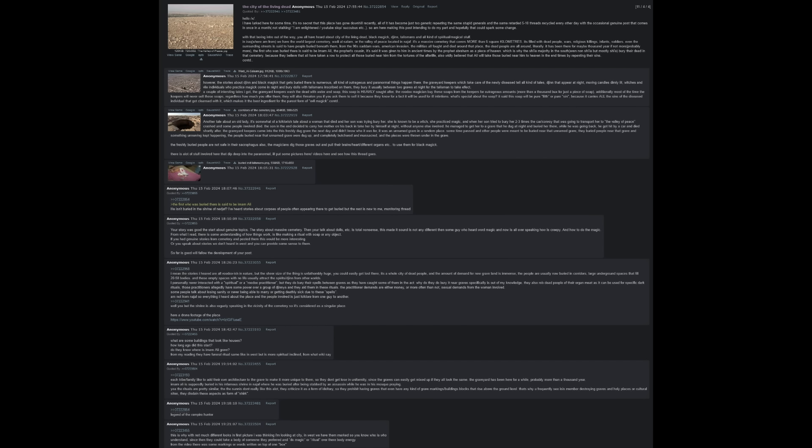Another tale about an old lady. It's somewhat of a folklorish tale about a woman that died, and her son was trying to bury her. She is known to be a witch who practiced magic. When her son tried to bury her two to three times, the car or convoy that was going to transport her to the valley of peace crashed, and some people involved died. The son in the end decided to carry his mother on his back to take her by himself that night, without anyone else involved. He managed to get her to a grave that he dug at night and buried her there. While he was going back, he got hit by a car and died shortly after. Some time passed, and other people were meant to be buried near the unnamed grave. The people buried near the unnamed grave were dug up and completely butchered and massacred, and the pieces were thrown into the grave.